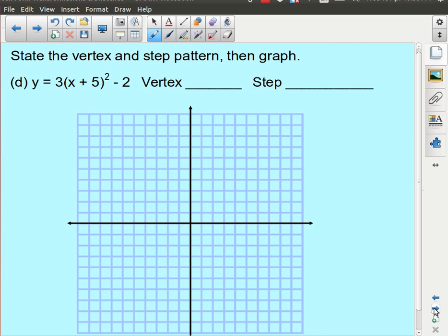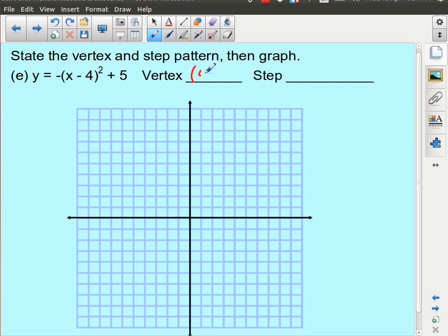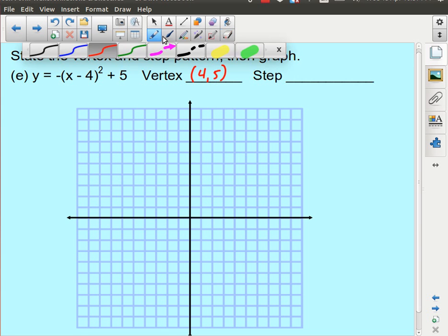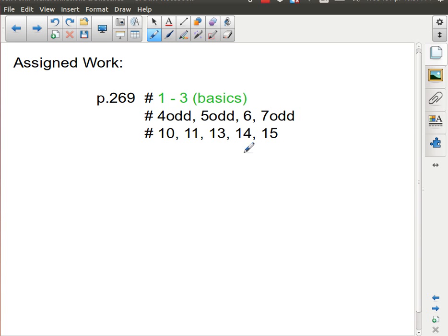Quickly filling in the remaining examples: one has vertex (−5, −2) with step pattern multiplied by 3, giving 3, 9, 15, 21. Another has vertex (4, 5) with just a reflection and no stretch, giving step pattern −1, −3, −5, −7. And that's it for this lesson.